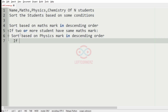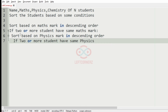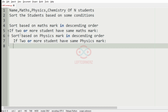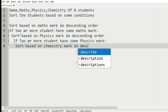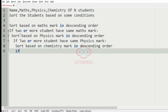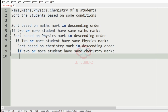And if two or more students have the same physics mark, then we have to sort them based on the chemistry mark in descending order. And if two or more students have the same chemistry mark, then we have to sort based on the names in ascending order.